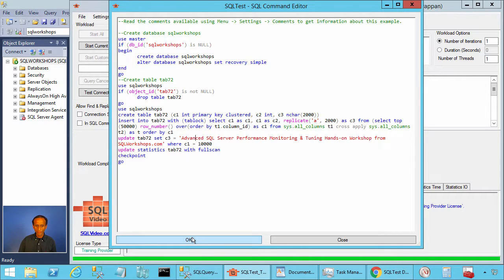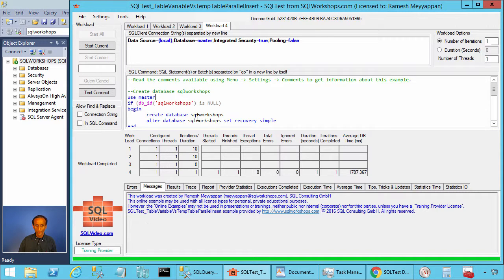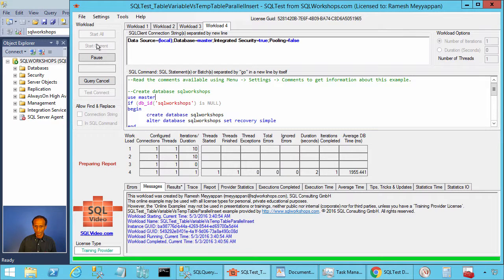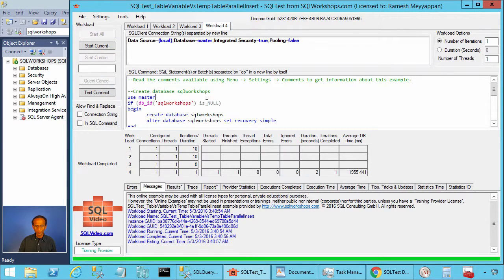We have this value advanced SQL server performance monitoring and tuning hands-on workshop from sqlworkshops.com. Let's create this table. To create this table, you click on workload 4 and click on start current. The table has been created.